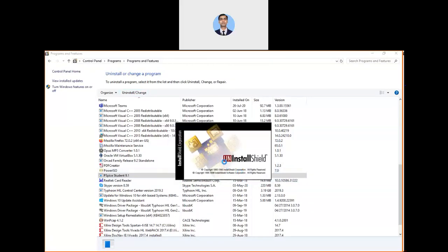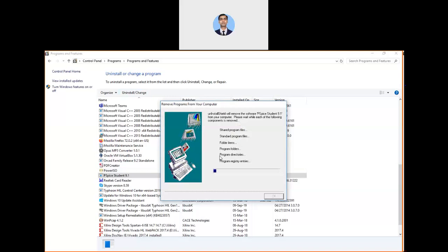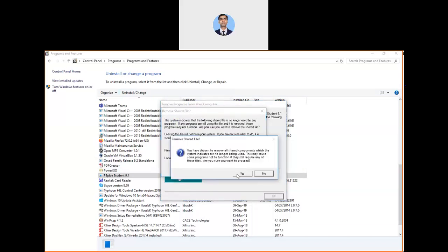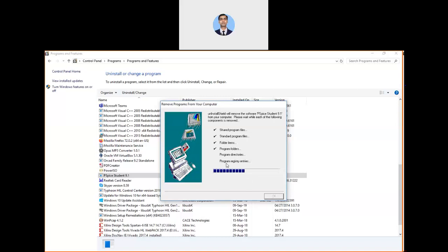It will start uninstalling. It will take a few minutes and ask for different .dll files. To uninstall it properly, click yes to all. You've chosen to remove all shared components which the system indicates are no longer being used. This may cause some programs not to function if they still require these files. Are you sure you want to proceed? You have to say yes.